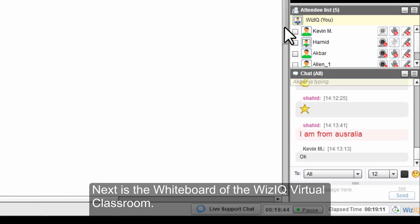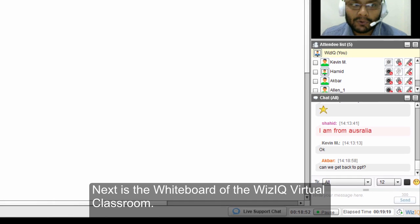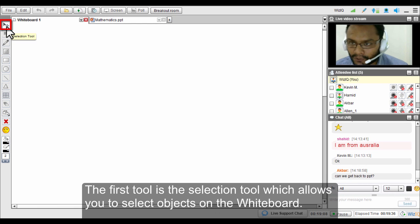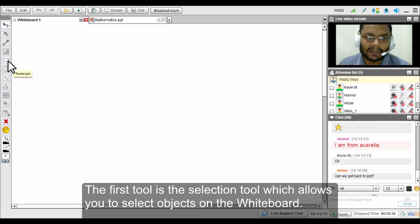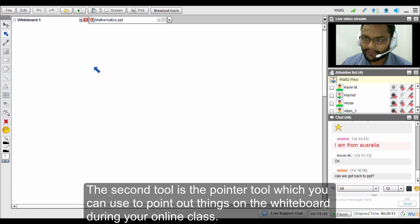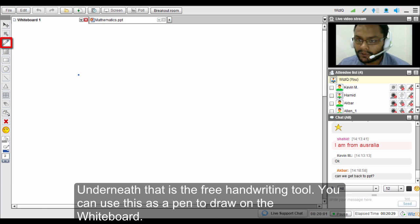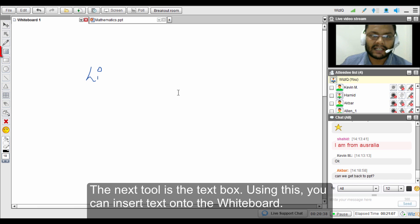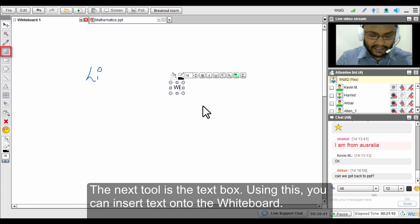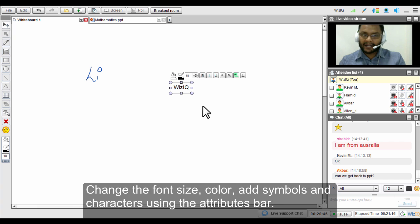The next thing is the whiteboard. The first tool is the selection tool, for selecting multiple objects on the whiteboard. The second is the pointer tool, to point out things. Underneath that is the free handwriting tool which you can use as a pen. There is also a text box feature for writing or inserting text in the virtual classroom.